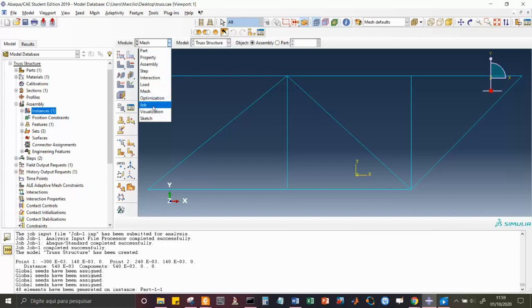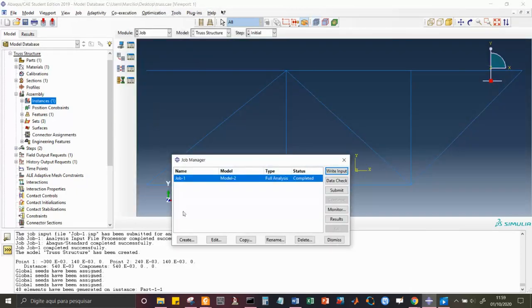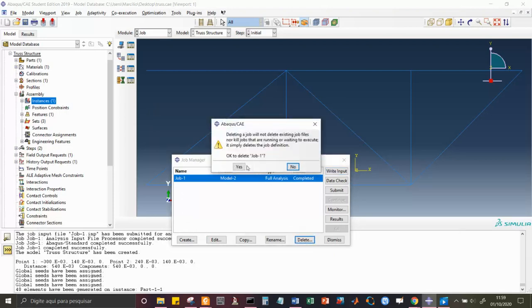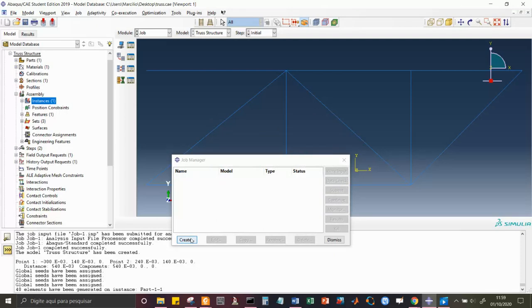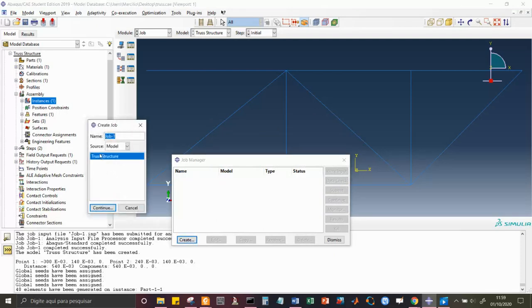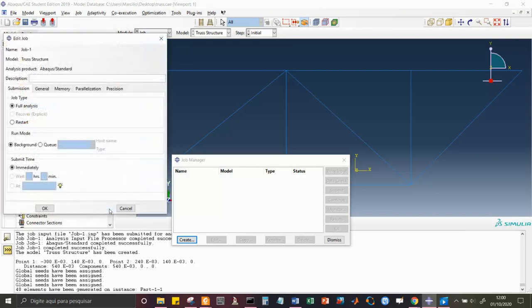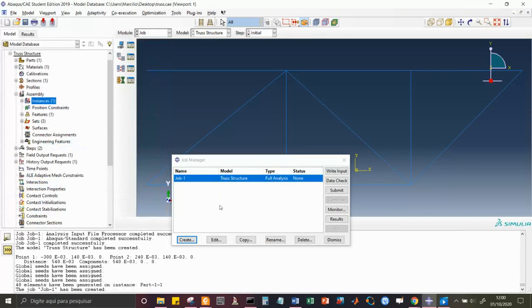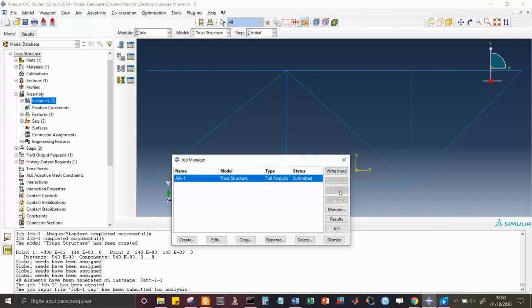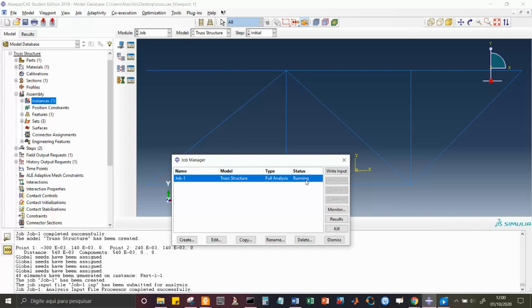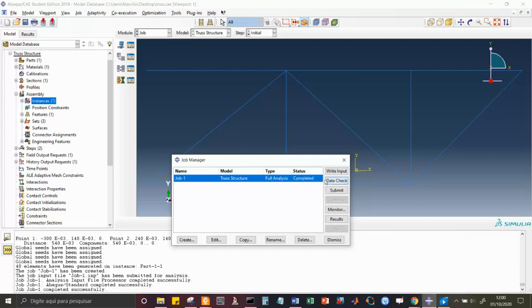Now I create the Job. I'll call it 'Truss Structure Job One'; the source is the current model. I continue and accept the settings, then click Submit. It's running — let's see if there are no errors. It completes with no errors.